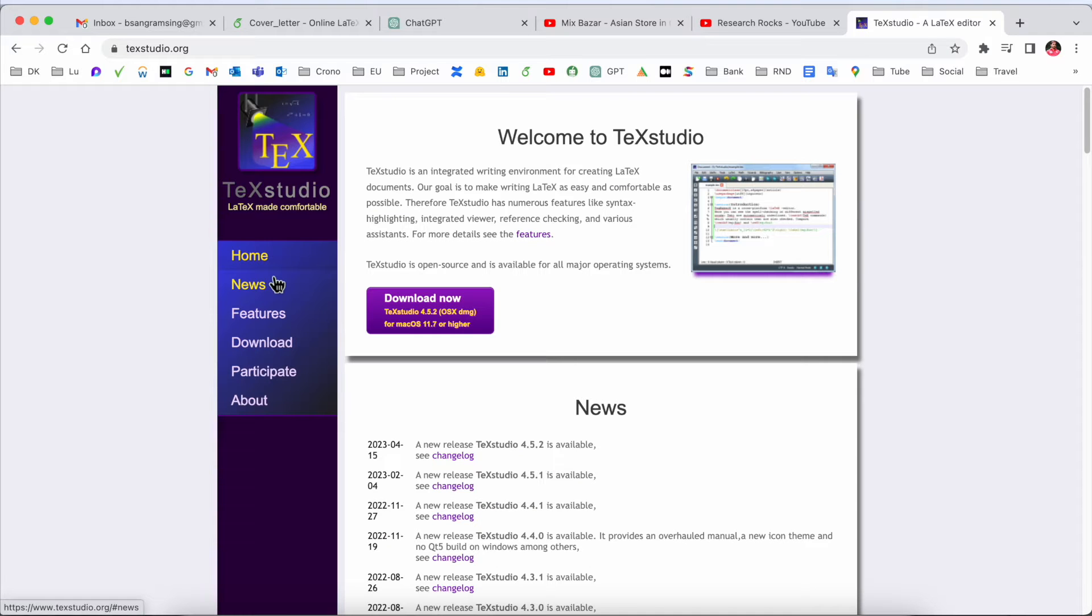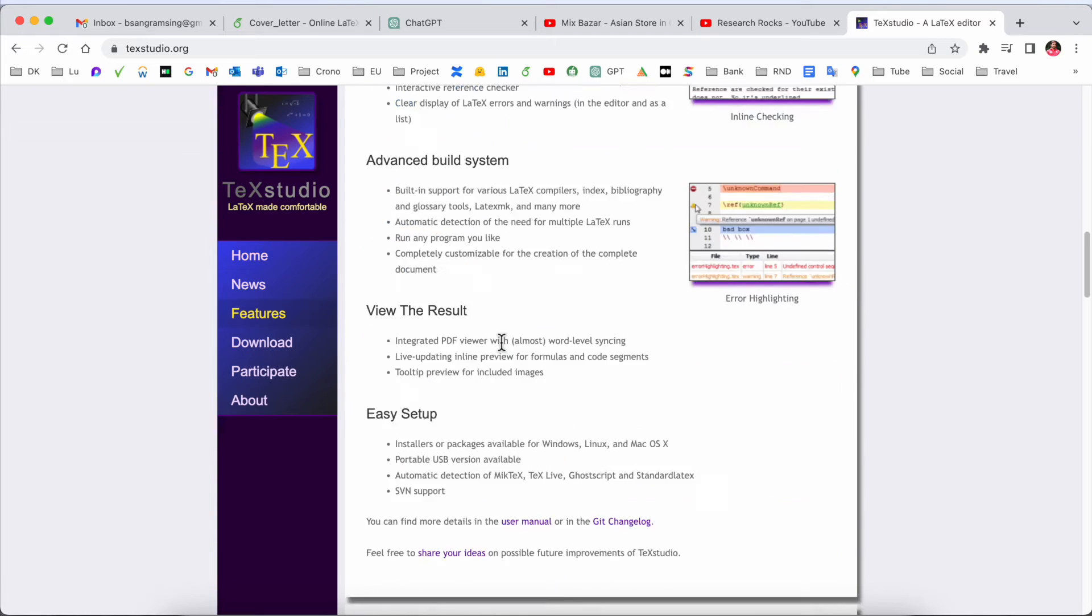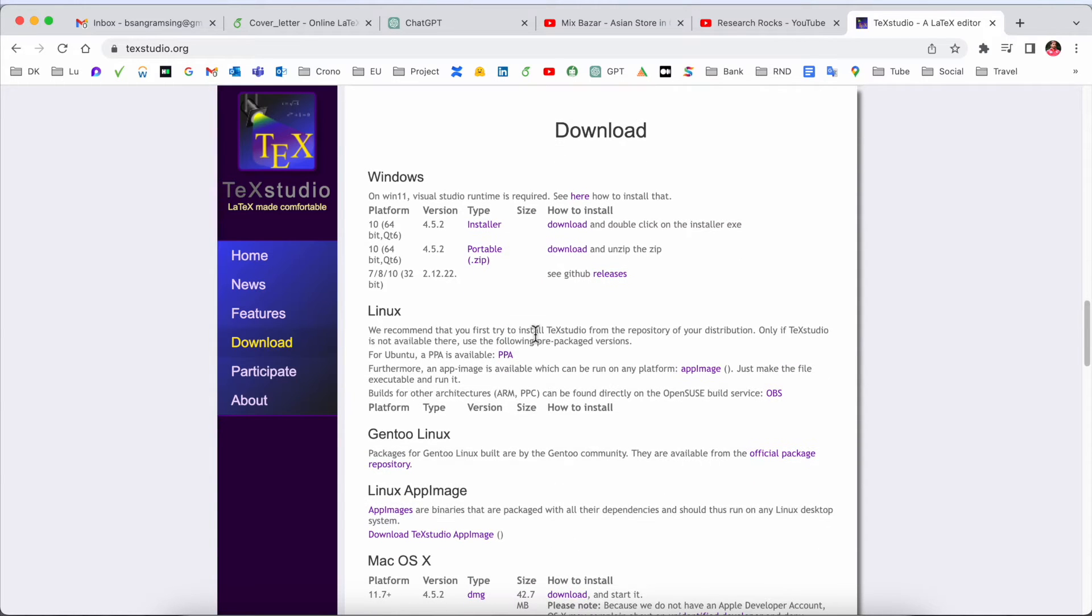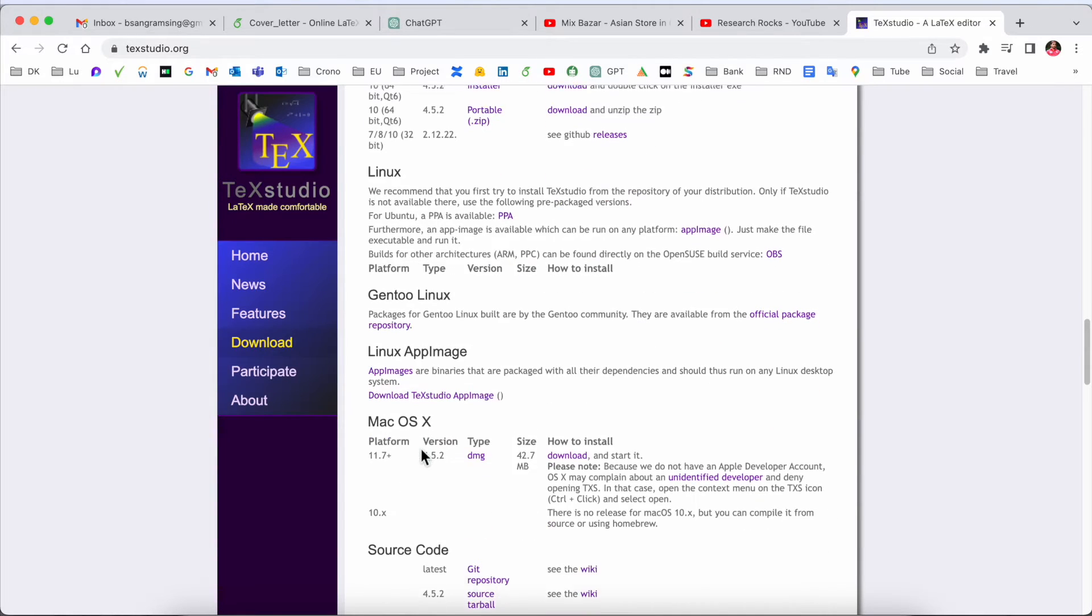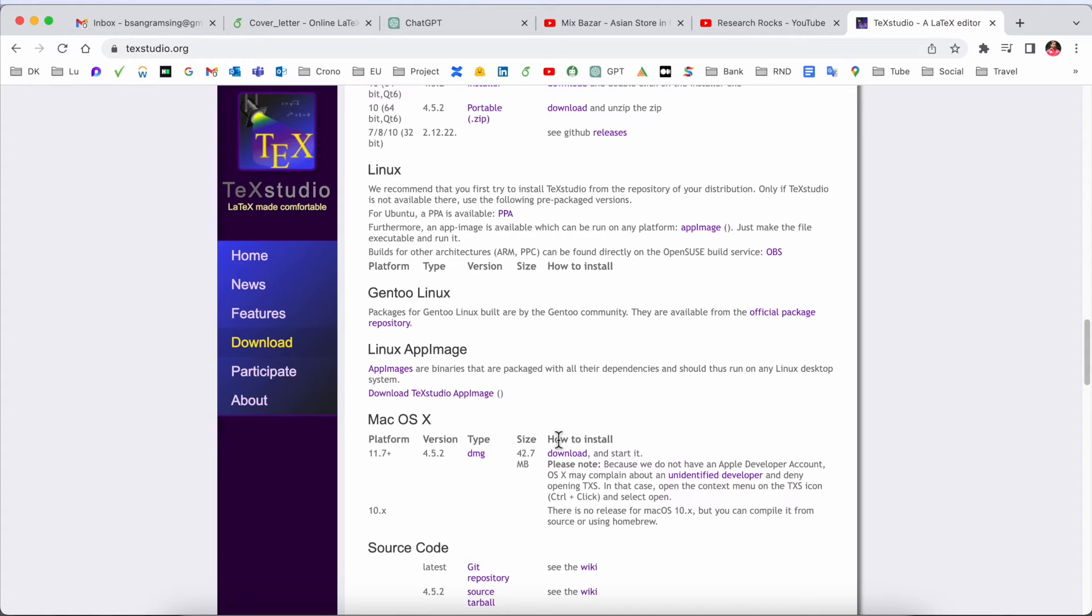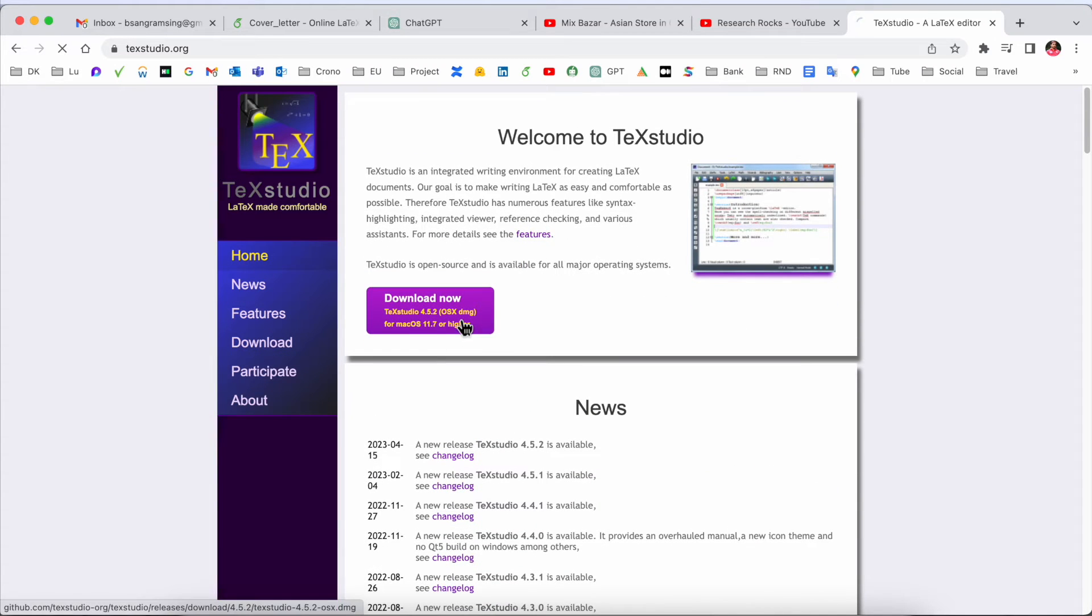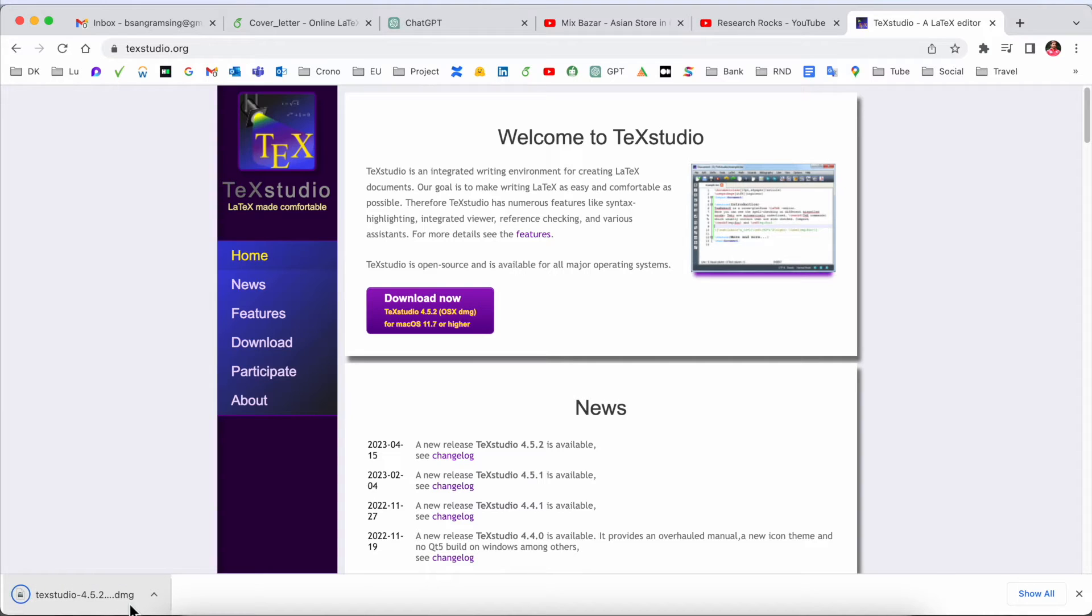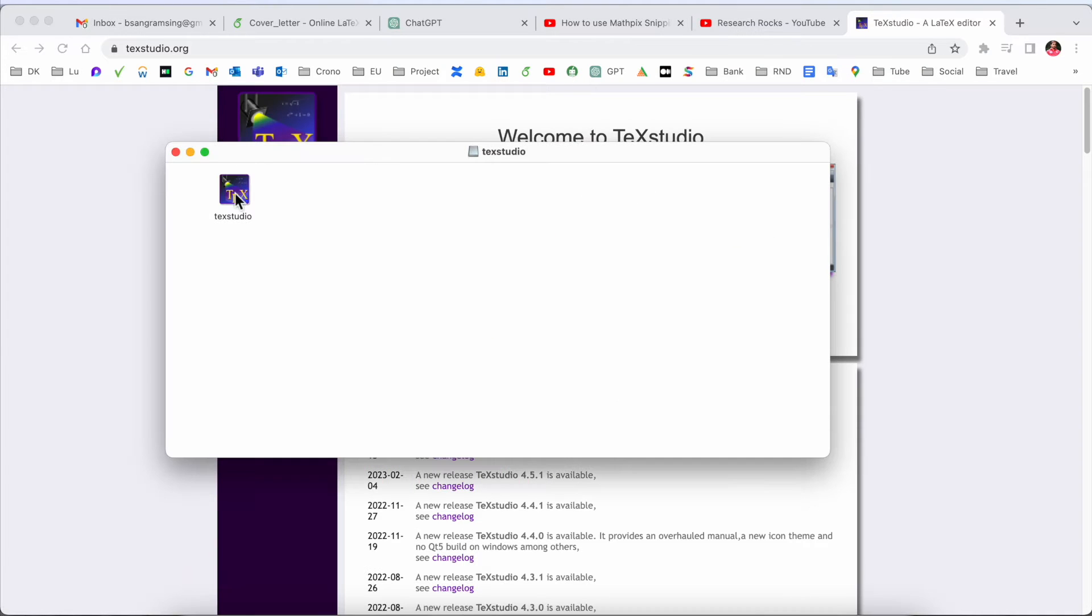Some information is available here showing Windows, Linux, and other operating system related options. Just simply click here and the software size is very small, 127 MB.